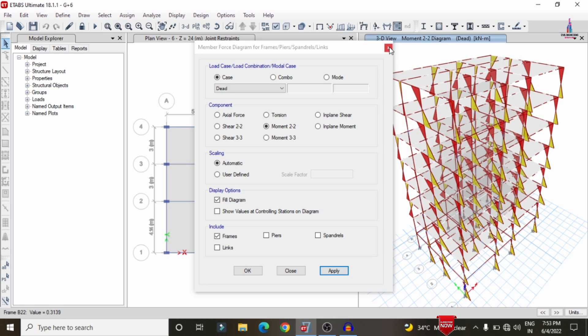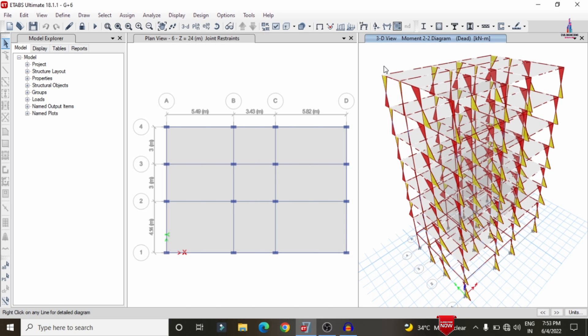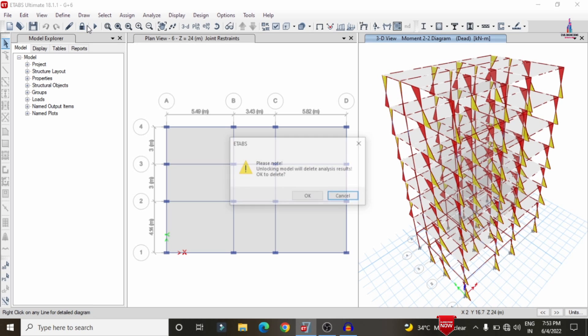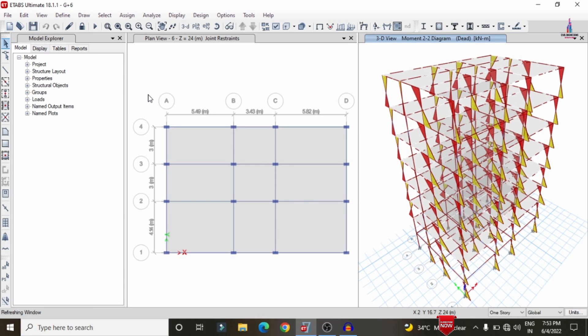To view the design results for beams, columns, and slab, we need to import the multi-story building model from ETABS to CSI Detailing software. Before that, we need to add strip conditions for the slab section of the G+6 building. Unlock the model and click OK to proceed.